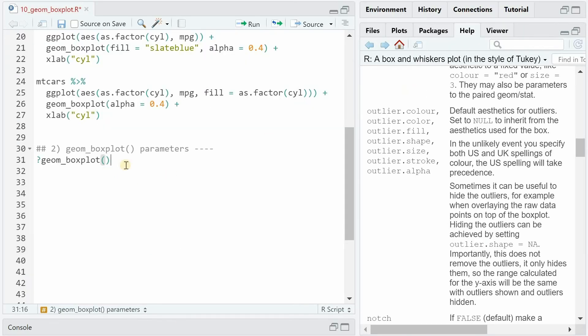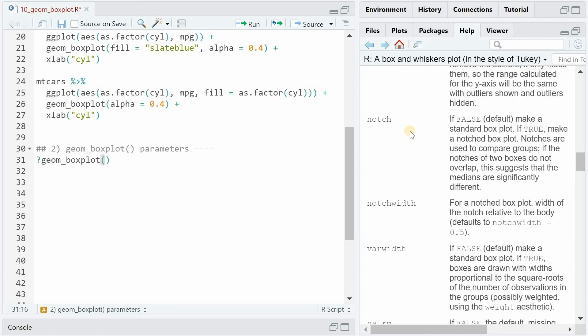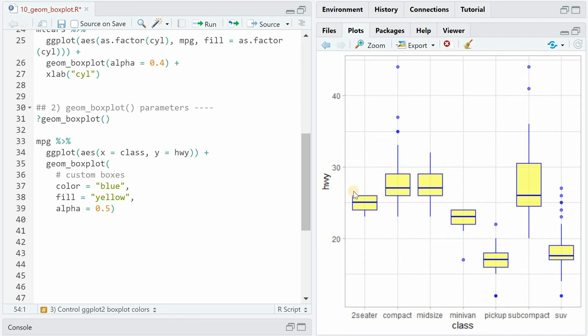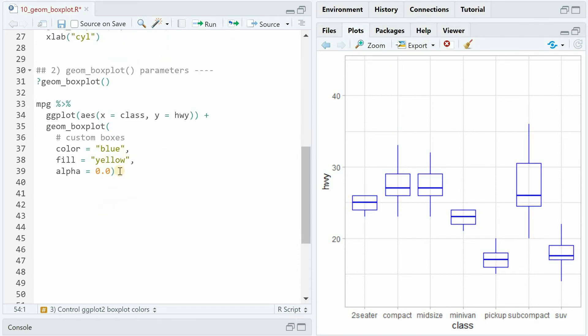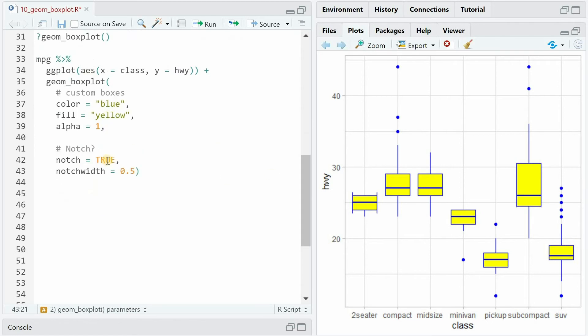Let us now look at some of the geom_boxplot arguments we can customize. Within geom_boxplot, you can set the color, which will be the outline of the boxplot, and the whiskers extending. The fill represents the color inside the box. And with alpha, as mentioned, you have the transparency, ranging from 0 to 1, which means that if you make it 0, the color will be missing again. And by default, alpha is 1, which would then cover the lines in the background completely.